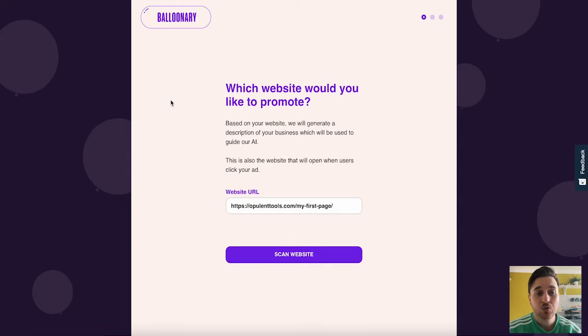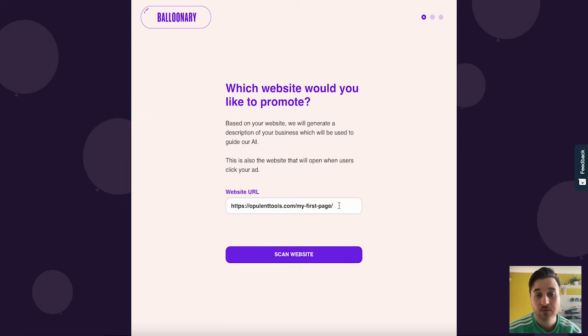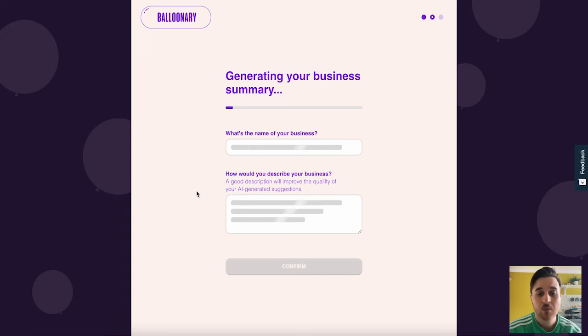Balloonary lets you automatically generate digital ads based on your website's content. The first step is it will ask you which website you want to promote. If you add the website URL into here and then go and scan website, this will generate your business summary.